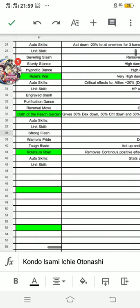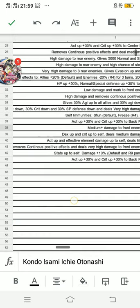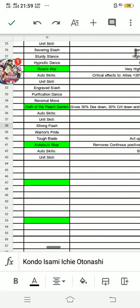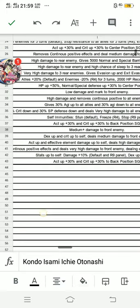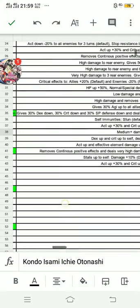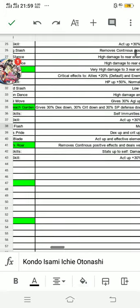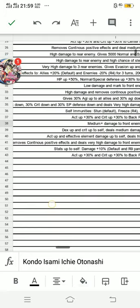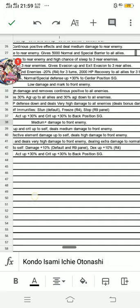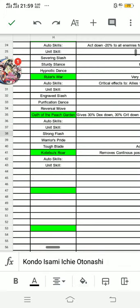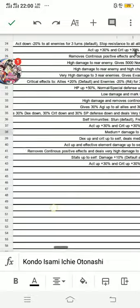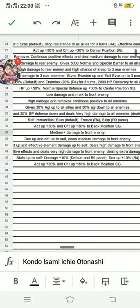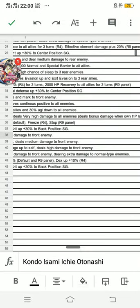So we have the skills: Strong Flash, which is medium-plus damage to front enemy; Warrior Sprite, act up 30% and critical up to self, deals medium damage to front enemy; Top Blade, act up and effective element damage up to self, deals high damage to one enemy; and lastly, Climax Act removes continuous positive effects and deals very high damage to front enemy, dealing extra damage to normal-type enemies.